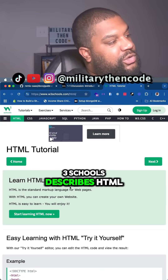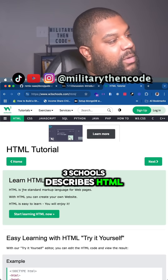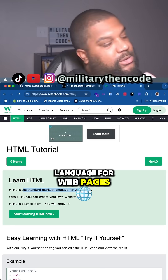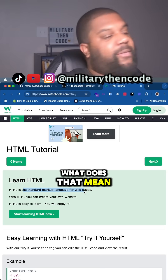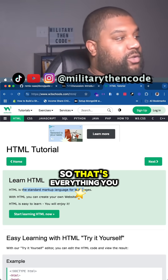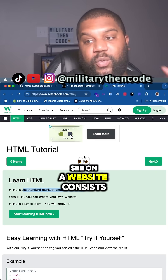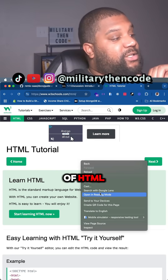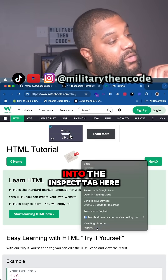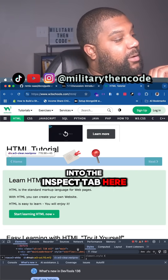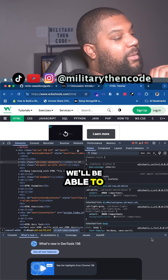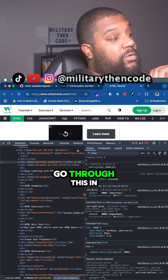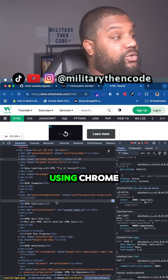W3Schools describes HTML as a standard markup language for web pages. What does that mean? Everything you see on a website consists of HTML. If we go into the Inspect tab here, we'll be able to see an example of this, and you guys can do the same in your browser.